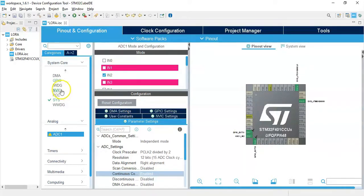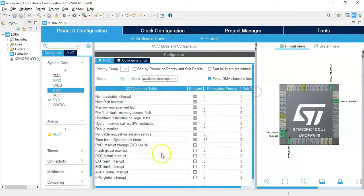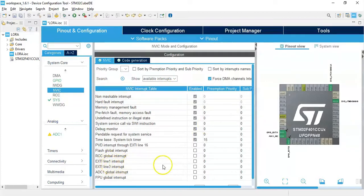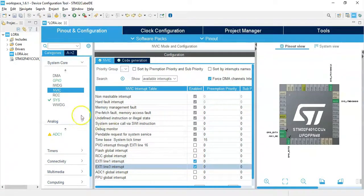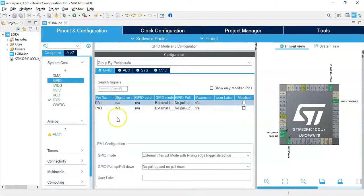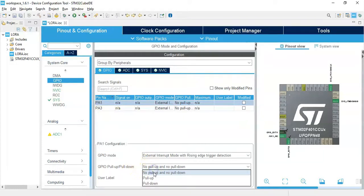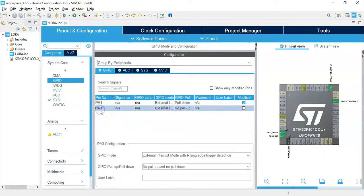Pin PA1 we make it GPIO_EXTI1 and pin PA3 GPIO_EXTI3. Now we click NVIC and we make it bigger. We tick these two, line 1 and line 3. And we select GPIO and select PA1. For the pull up pull down we change it to pull down. Same thing for PA3, pull down.